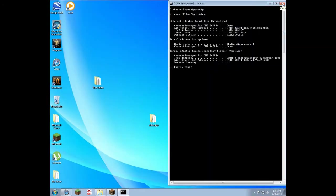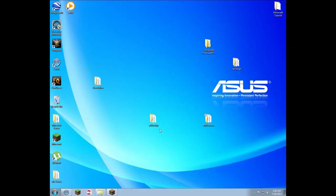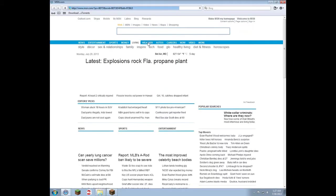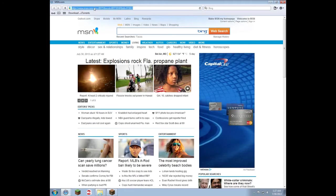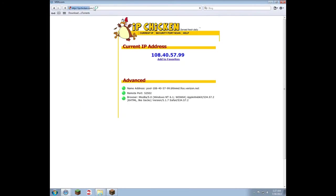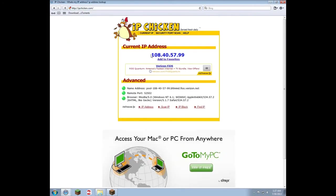Now go back to your internet browser and go to ipchicken.com — that will show your public IP address.